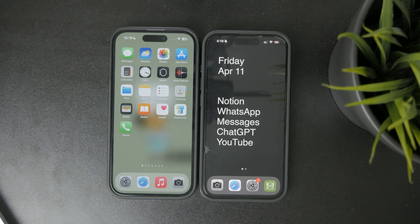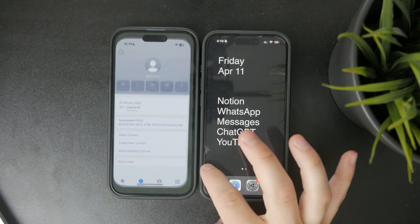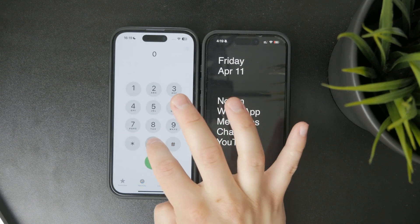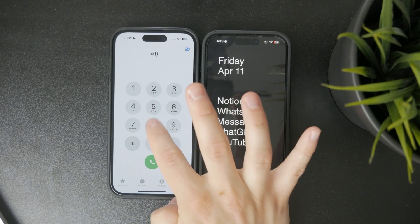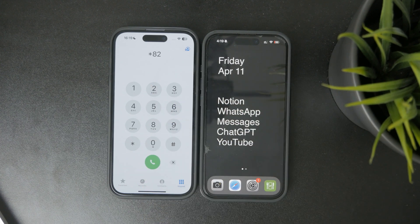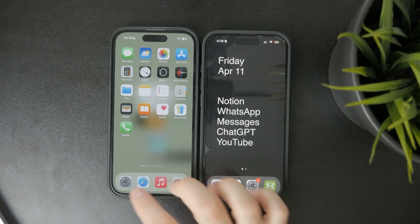Alternatively, if you're trying to show your number just for a single call, you can dial asterisk 82 before the number. That temporarily overrides the hidden setting. And if your goal is the opposite — blocking anonymous calls from others — you can handle that too.